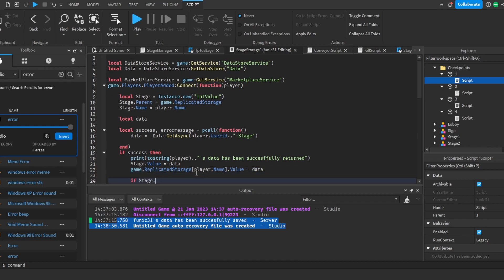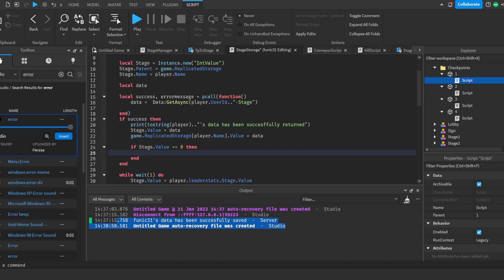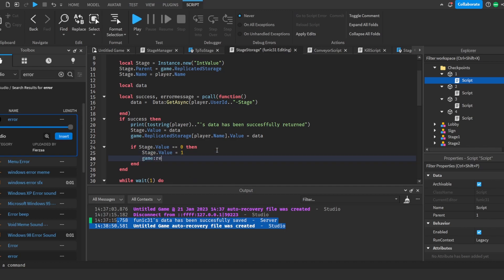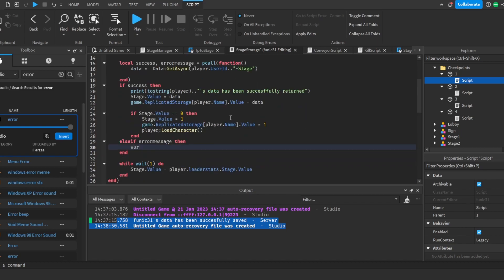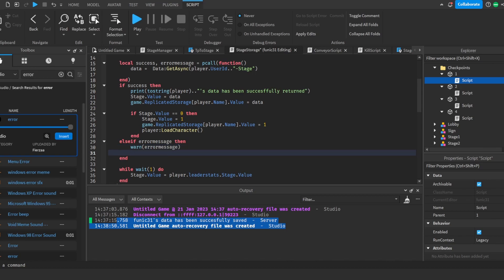If `stage.Value == 0` after loading, we default it to 1: `stage.Value = 1` and `game.ReplicatedStorage.Clear.[name].Value = 1`. Then we call `player:LoadCharacter()`. In the else-if branch for `errorMessage`, we `warn(errorMessage)` and also set `stage.Value = 1` as a fallback.